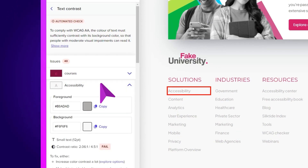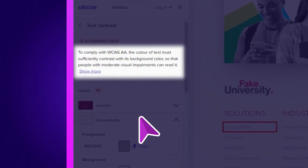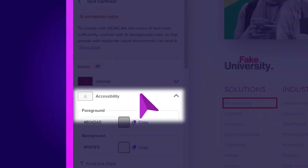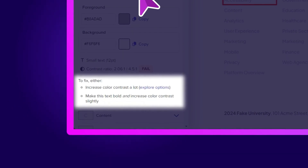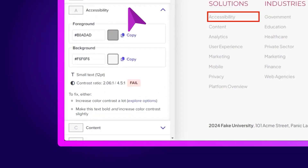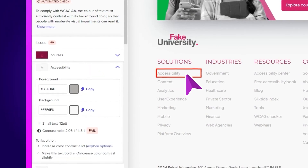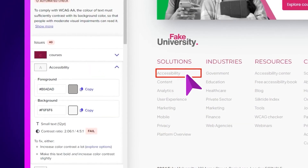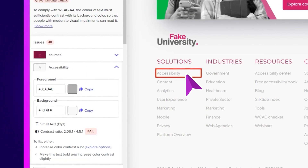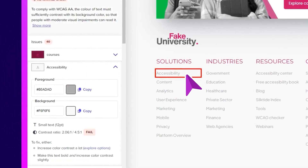Here we're told what the problem is, why it's a problem, and how to fix it. Straight to the point, no technical jargon. In this case, the text is too hard to read and it fails the WCAG guidelines. We can either change the colour contrast, or try to compensate with a thicker font.